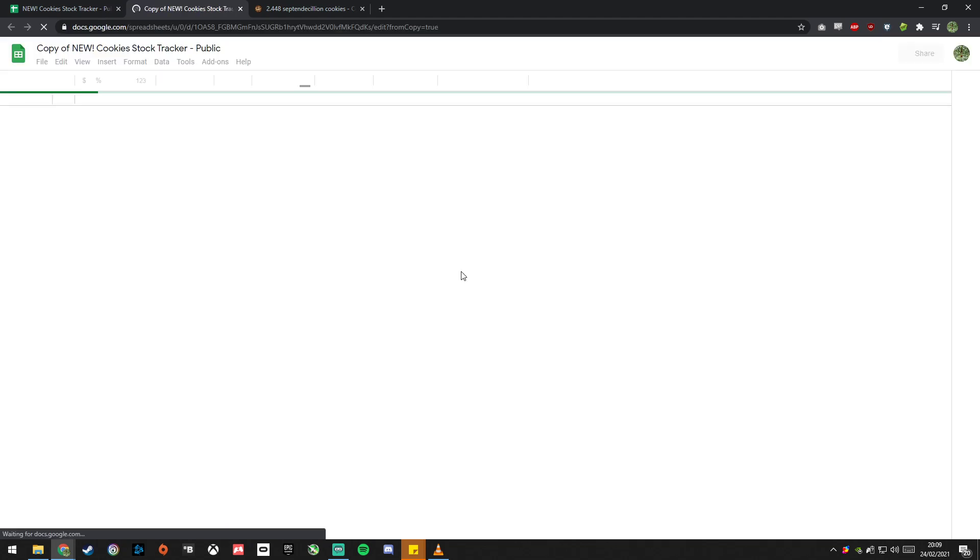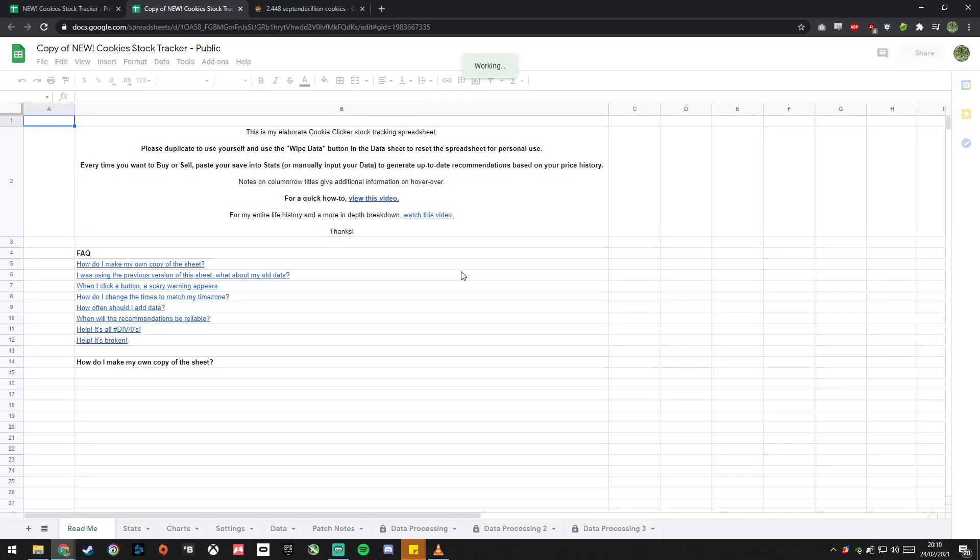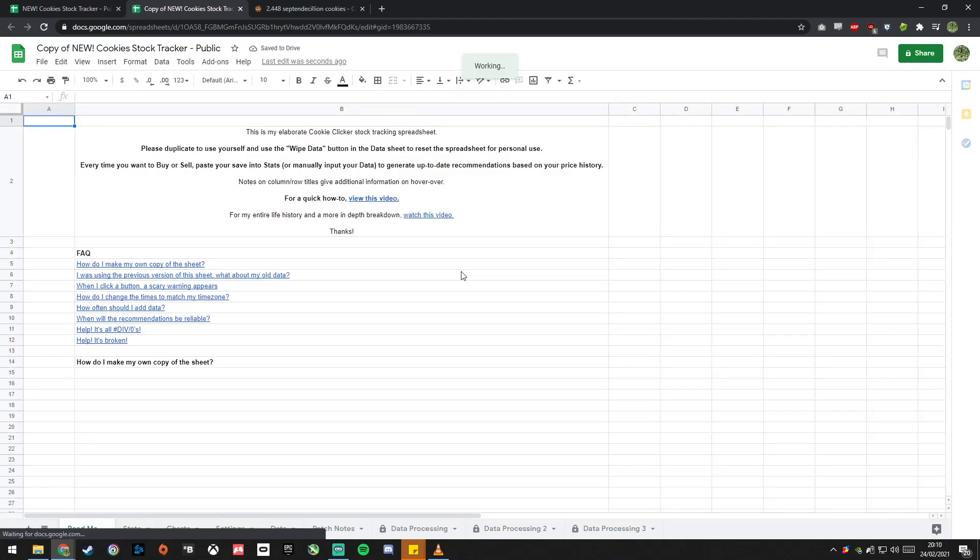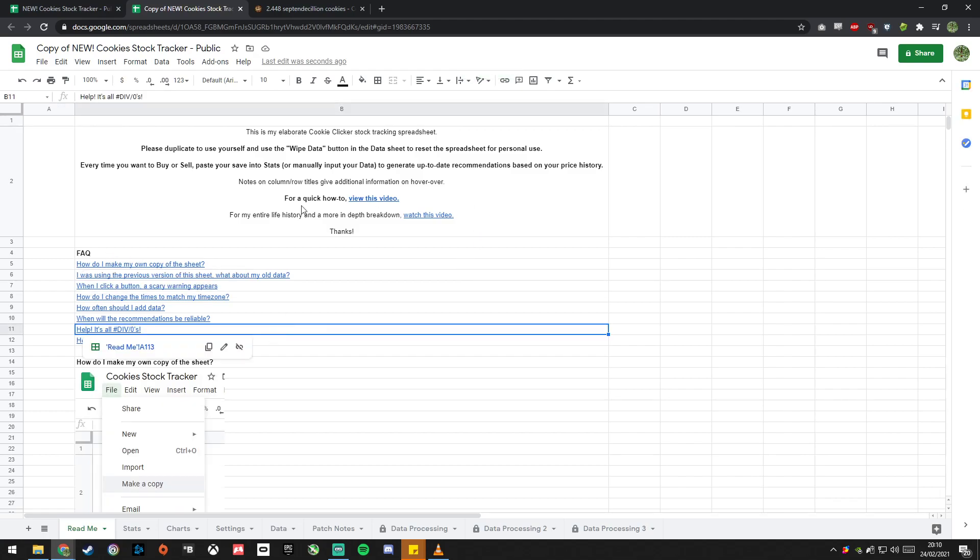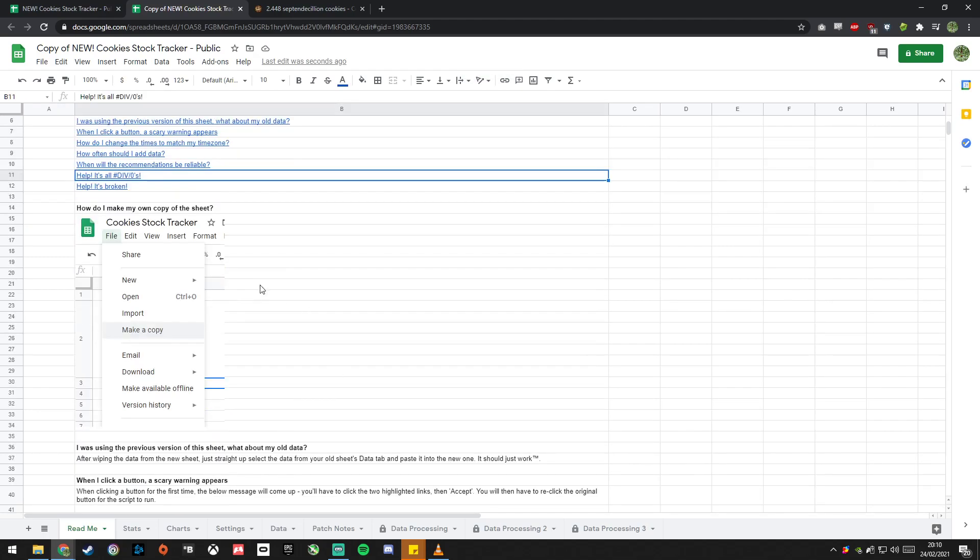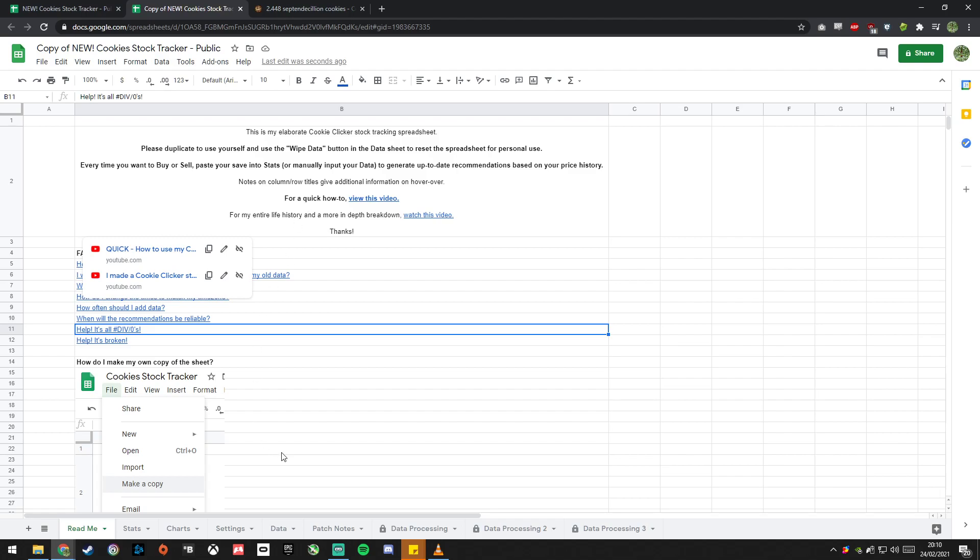And then you wait a moment because it's copying over all of the data that I've got in there, it's copying over the scripts and stuff as well. It'll put you on this readme page which I've updated with a bunch of frequently asked questions and how do I make my own copy, it's all here for you to just look at. I recommend that you read this as well just to get started. But you've made your own copy, great.